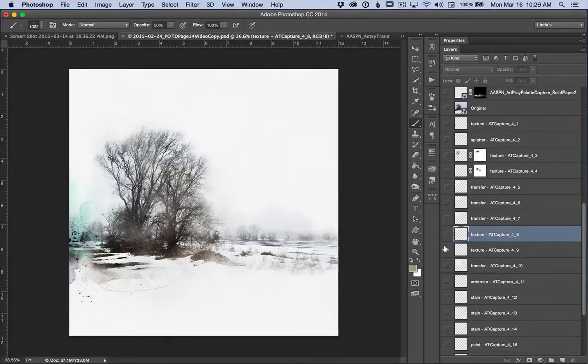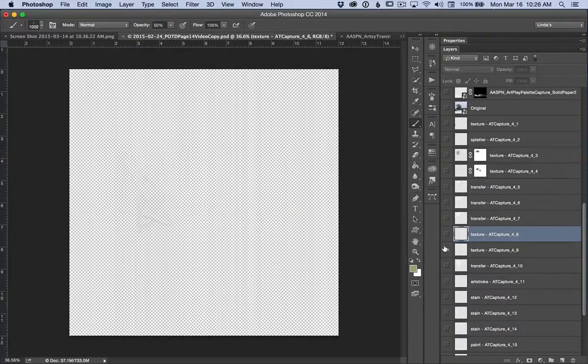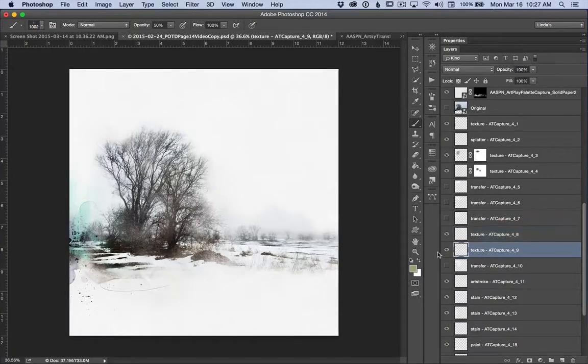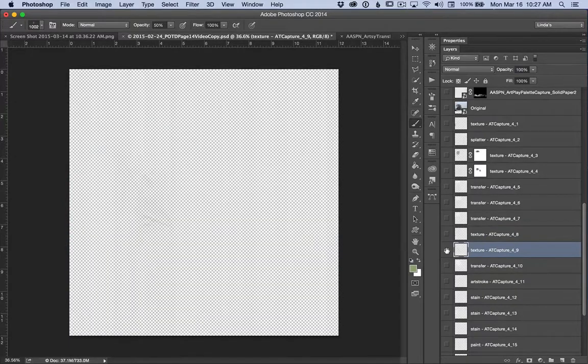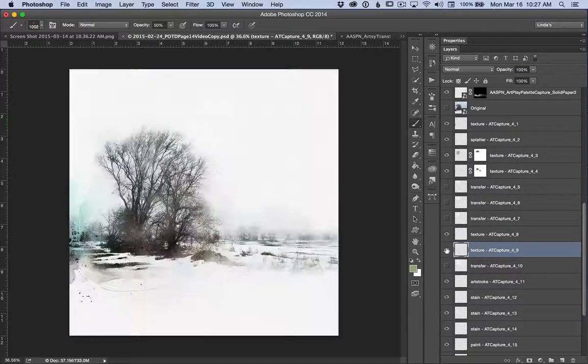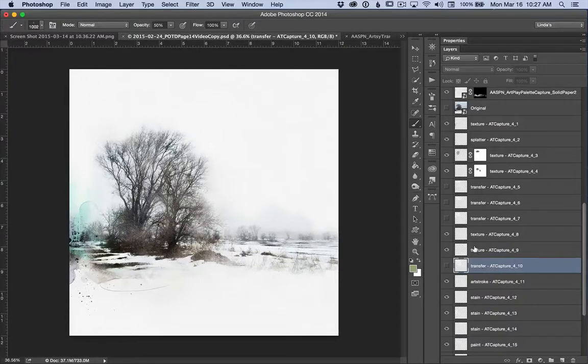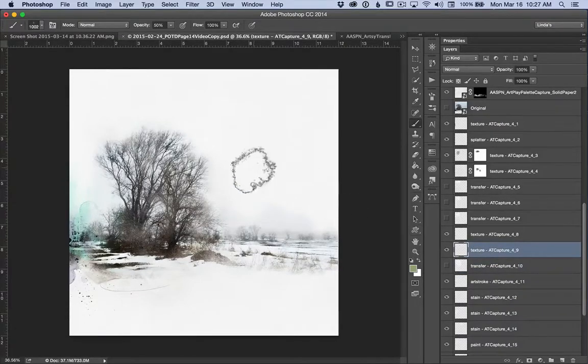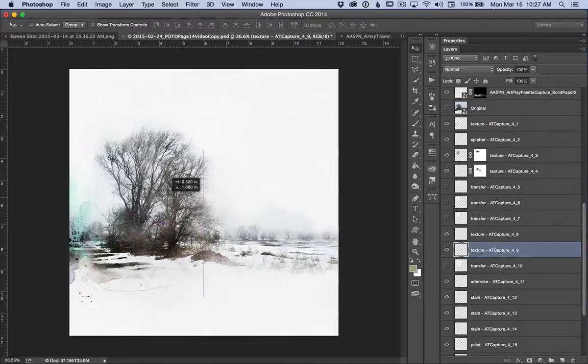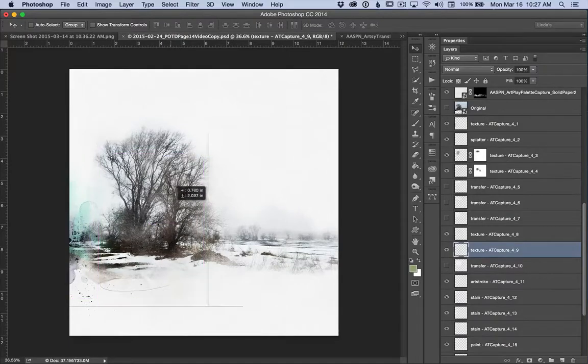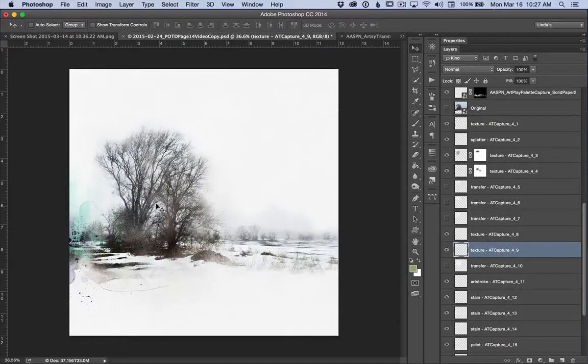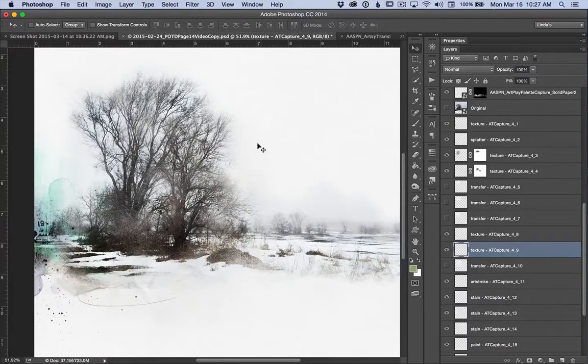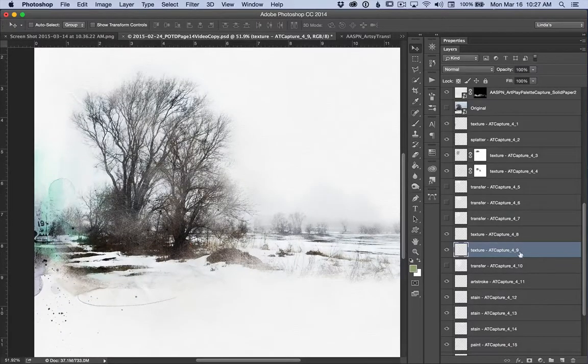Texture 9. I wonder if texture 9 would work. A little more snow, actually. I think I will give myself a little more snow on the ground.